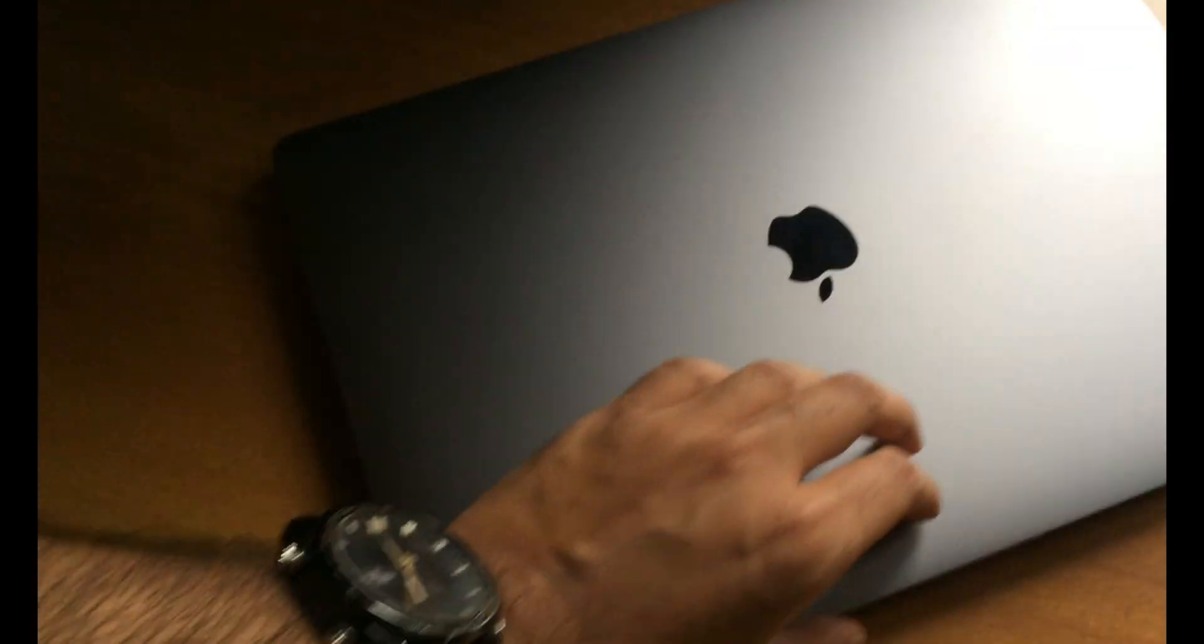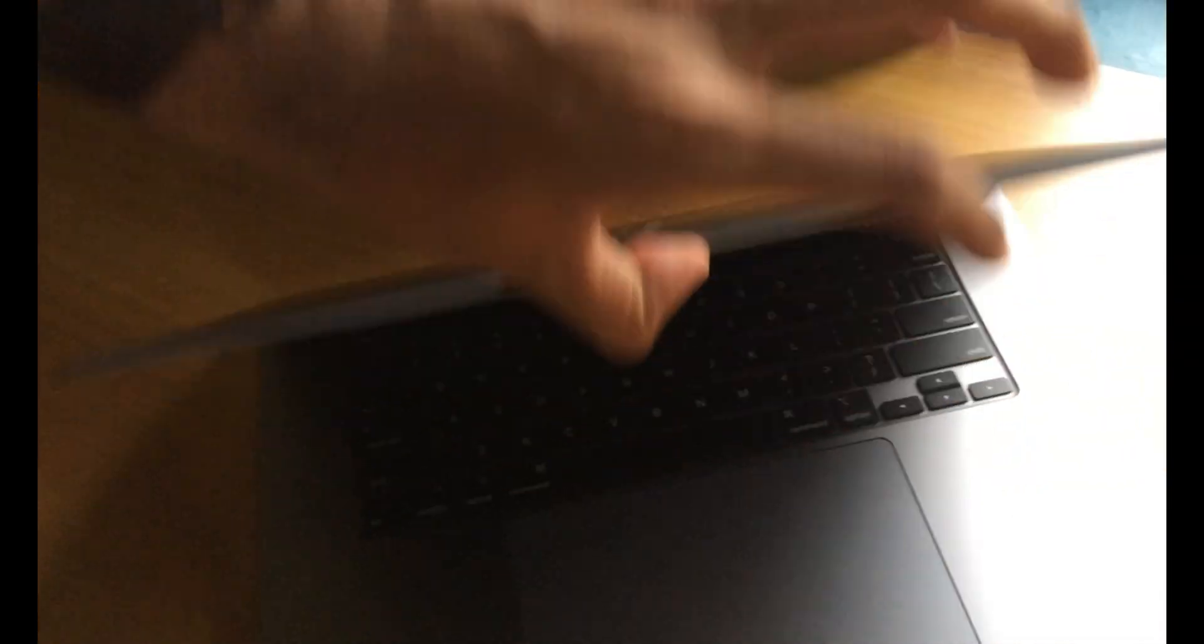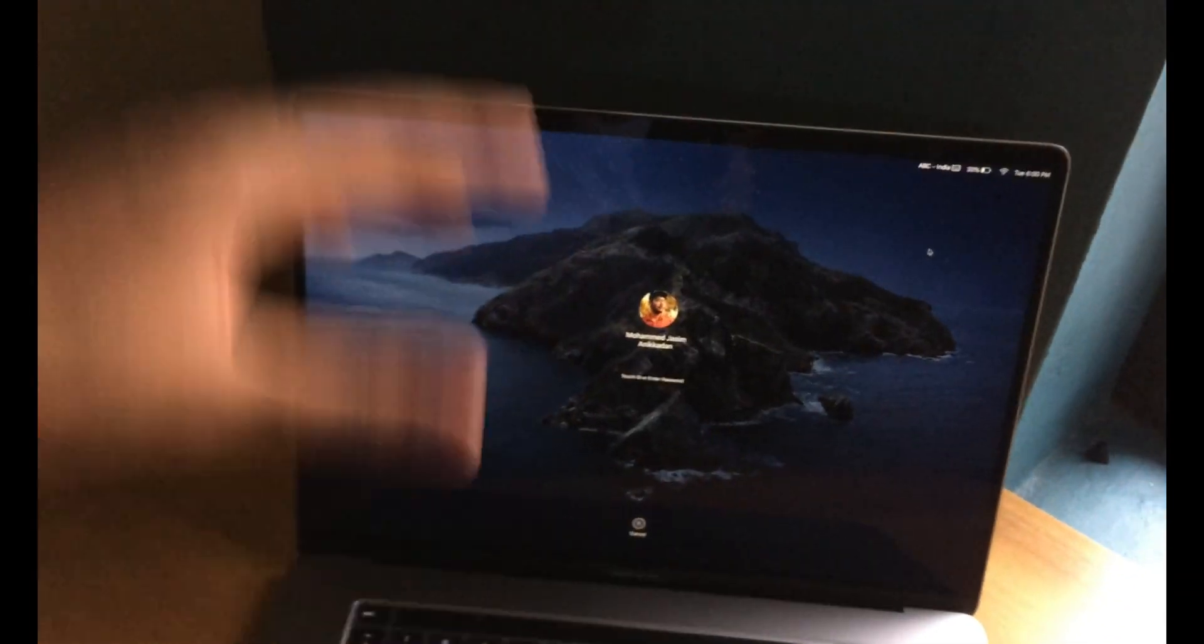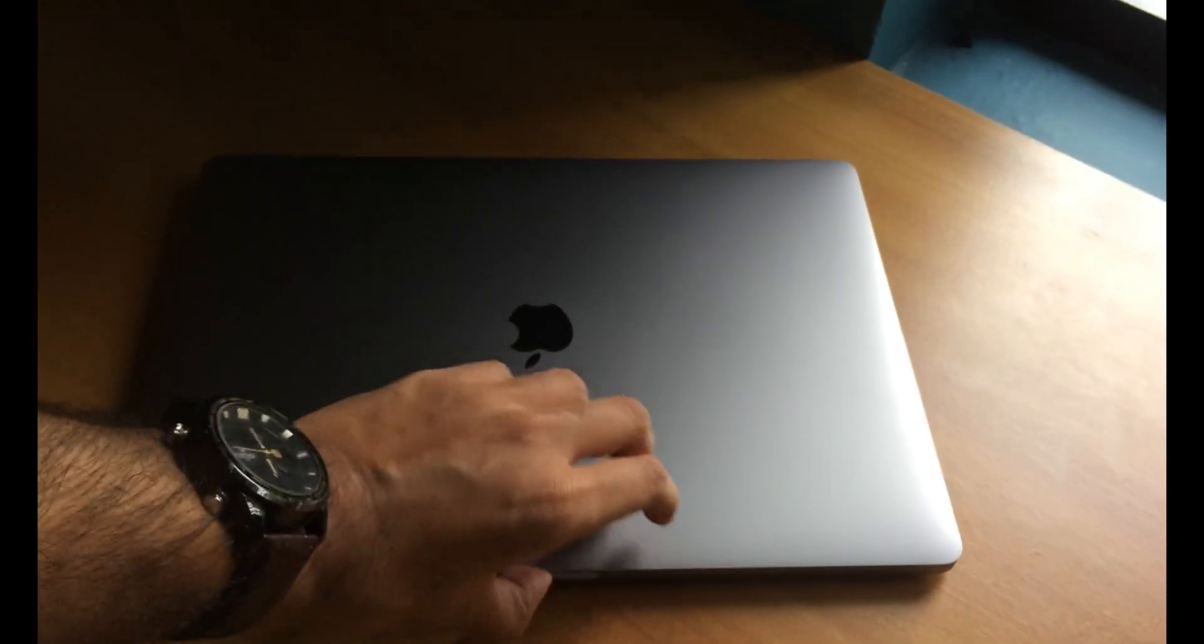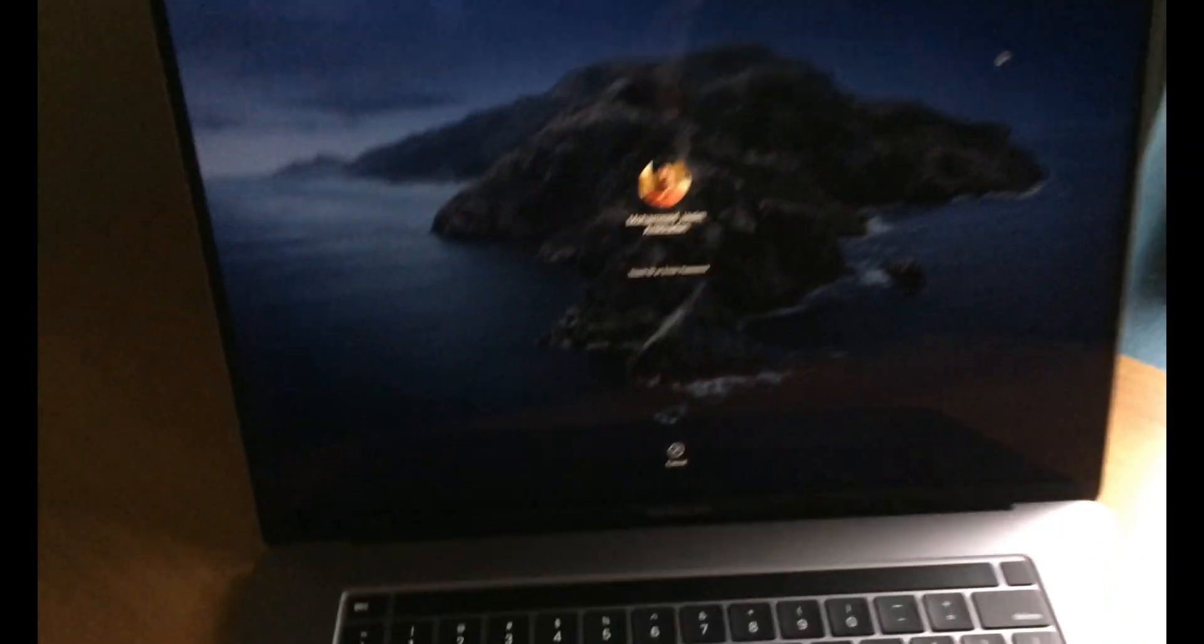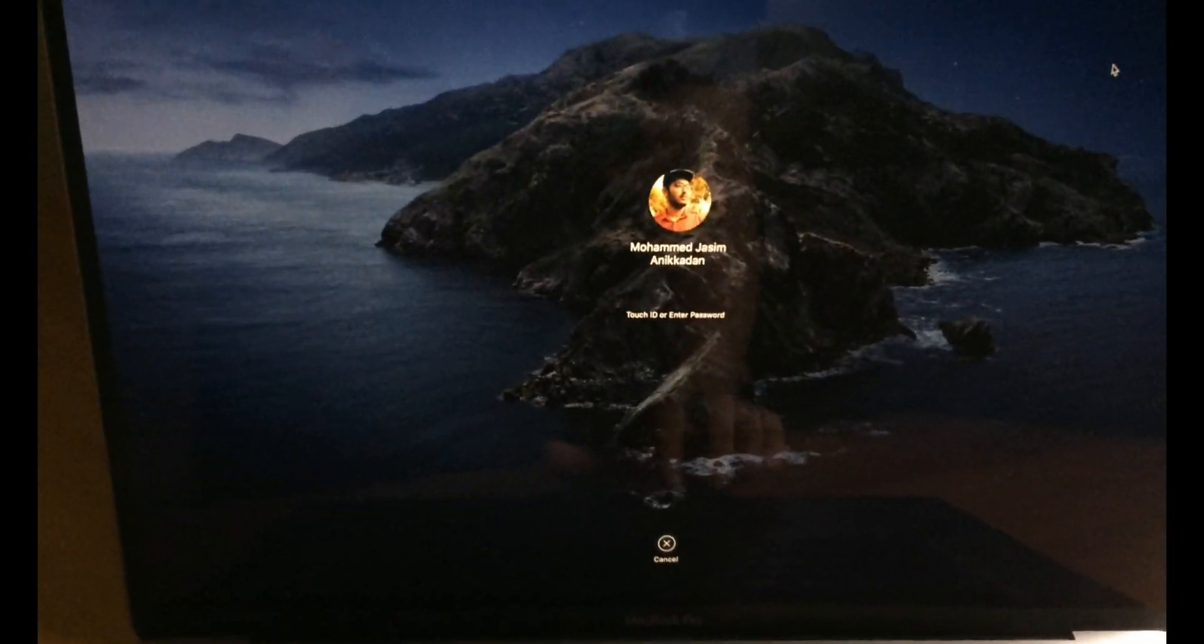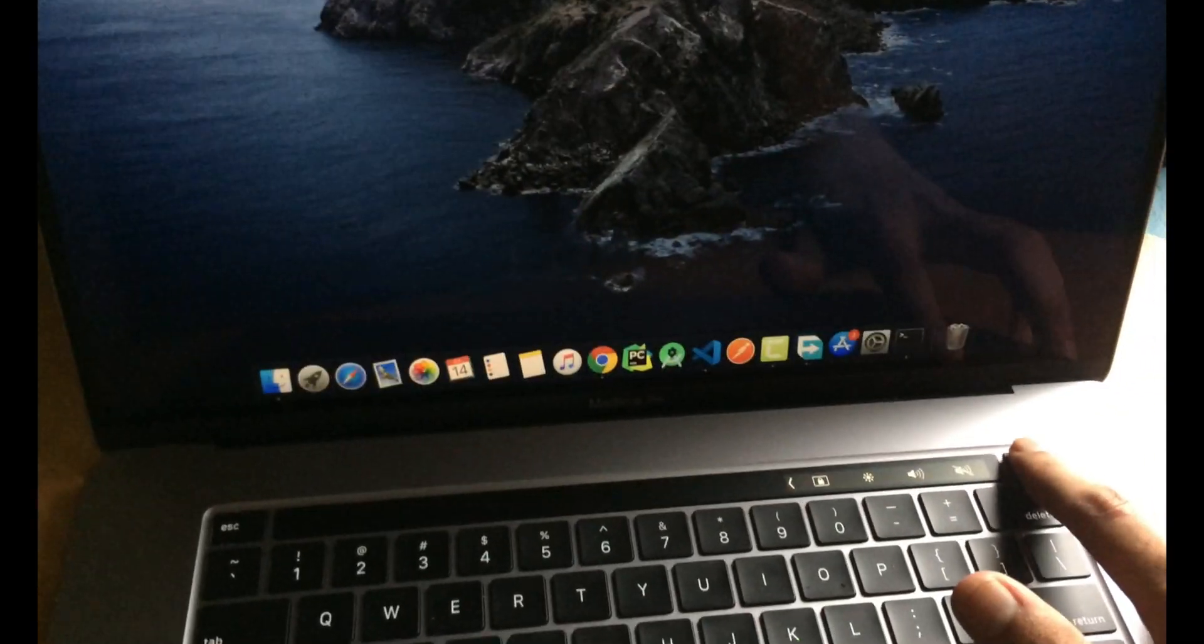This is actually the product as you can see. Let's quickly open this up. The first feature that comes to notice is the one-handed opening. With just one hand you can open the device itself. As I told you, we have already set this device up. Let me quickly unlock this device by using my Touch ID.